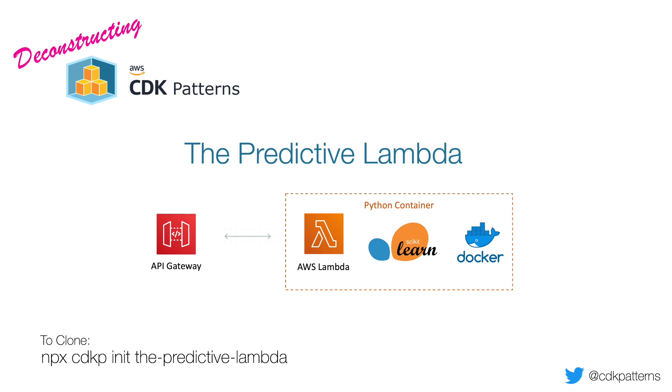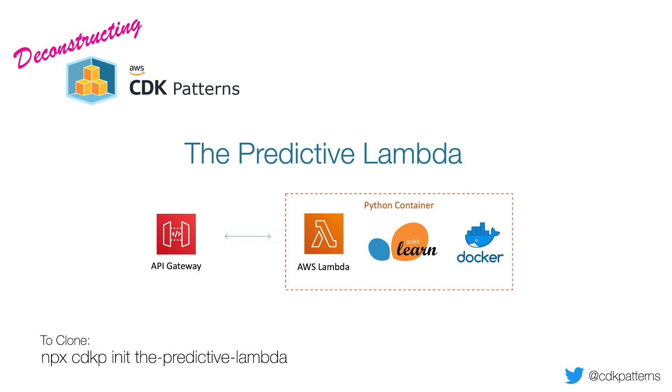Hello and welcome to today's episode of Deconstructing CDK Patterns. Today we are going to be discussing the Predictive Lambda pattern, using functionality that was only released this week in Andy Jassy's keynote at re:Invent - being able to run a Docker container on Lambda. If you want the code, you can jump in with npx cdkp init the-predictive-lambda, otherwise let's walk through the theory and then afterwards we'll jump into the code.